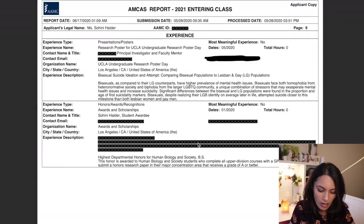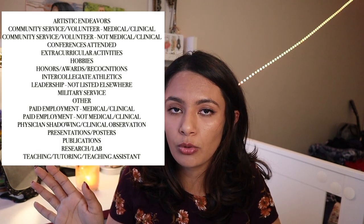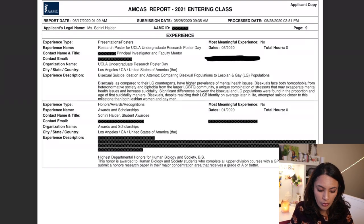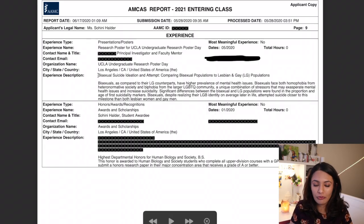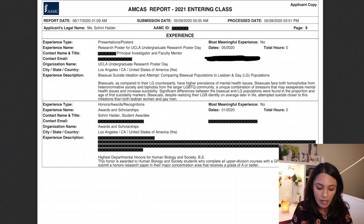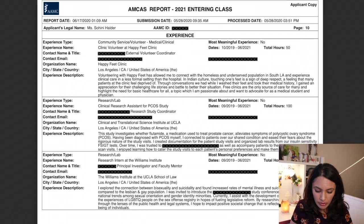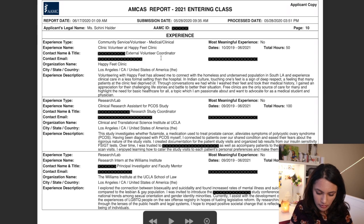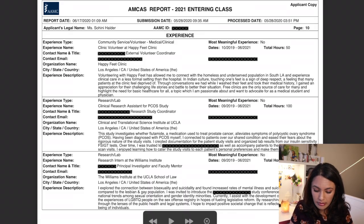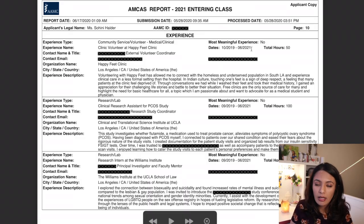Let's go through and see how the activity section looks. I'll put on screen all of the different possible categorizations you could put an experience down as. Here I put down my presentations and posters — I tried to put the title and then a very short version of the abstract. A tip for saving space since you only have 15 spots: try to group together things you could put into one activity. For example, if you have multiple awards or recognitions, you can put them all into one, like I've done here. You can see you need to put down the dates that you started and ended.